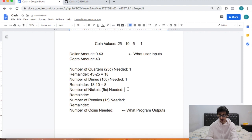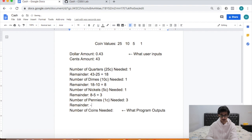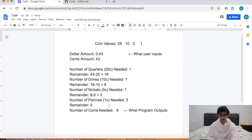So how many 5-cent coins do we need? We need 1, and the remainder is 8 minus 5, which is 3. Now how many 1-cent coins do we need? We need 3 to make 3 cents, and the remainder is finally 0. So how many coins in total to make 0.43 dollars? 1 plus 1 plus 1 plus 3 — we need a total of 6 coins.